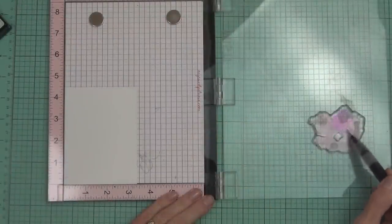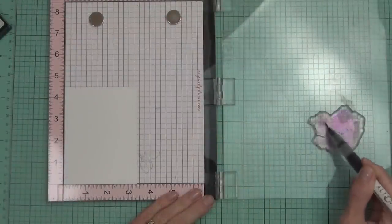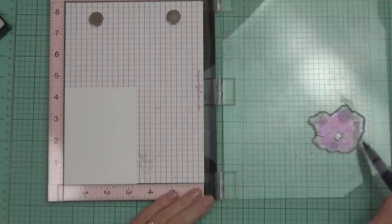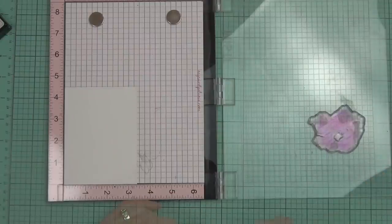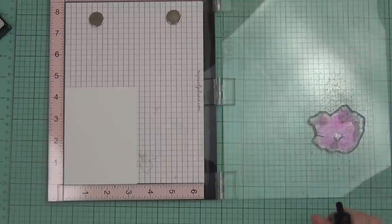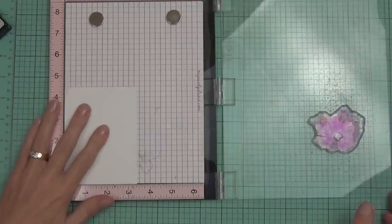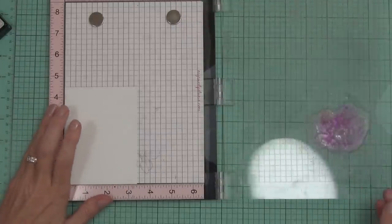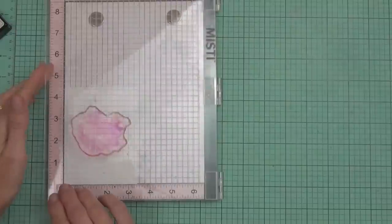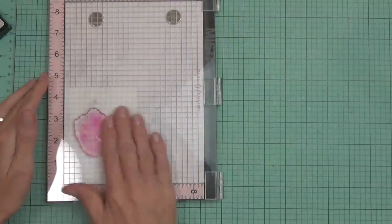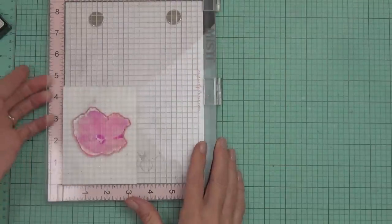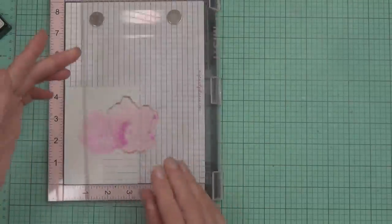I've mounted it on my lid of my Misti and I'm using some Bristol Smooth cardstock. I've got my water brush marker starting with the purpley tone, it's midnight violet, and I'm adding it directly to the photopolymer stamp, spritzing it with some water, and then stamping it on the Bristol cardstock.